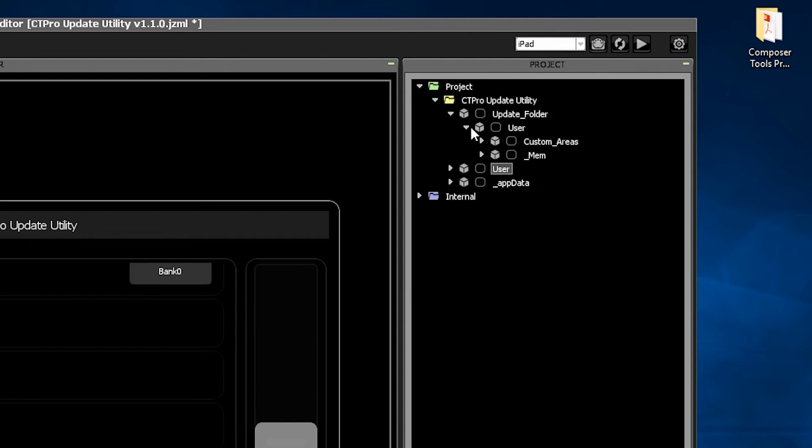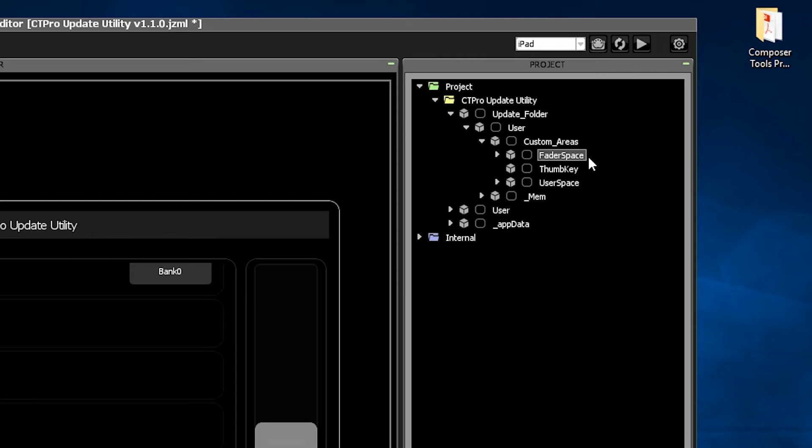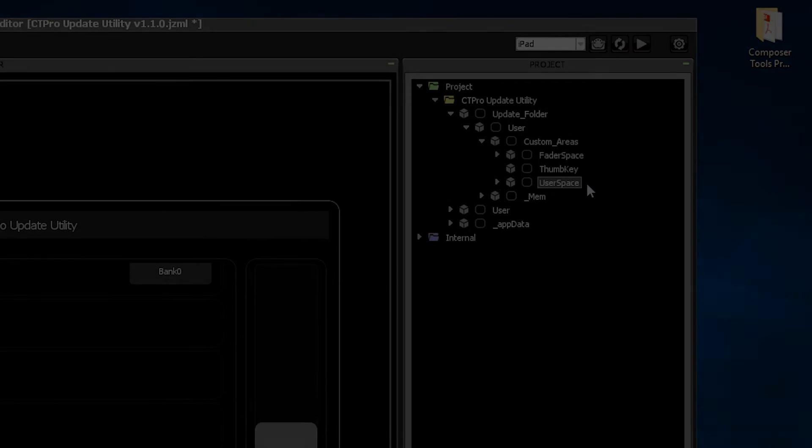You'll still need to manually transfer your custom objects in the fader space, thumb key, and user space. But there's a very fast way to do it directly in the Update Utility. So let's see how.